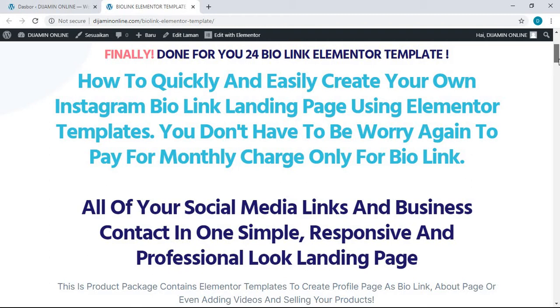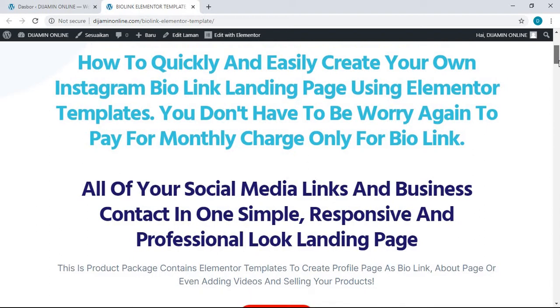While the free version has too many limitations, so many videos already talked about it. They also show you the alternative to create your own link in bio using Elementor, but in some cases you still have to design it by yourself.